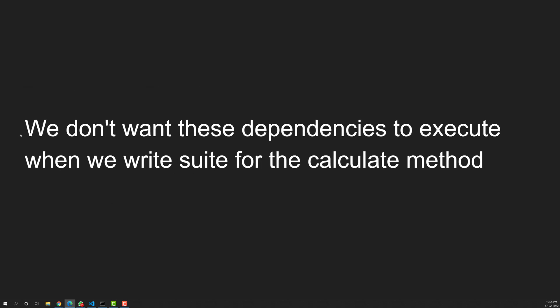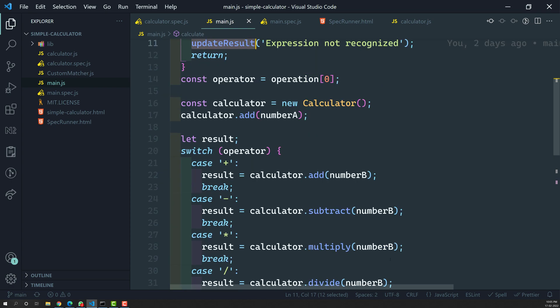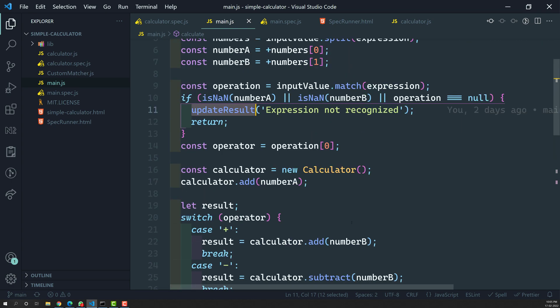We don't want these dependencies to execute when we write a suite or specs for the calculate method. We need to isolate those dependencies. This is the use case for spies in Jasmine — this is where spies come into the picture. In order to isolate those dependencies and test the calculate method without actually executing updateResult and the other dependency methods, we use Jasmine spies.